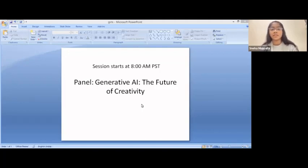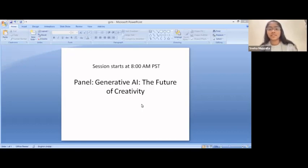We have around three minutes until our first panel starts.